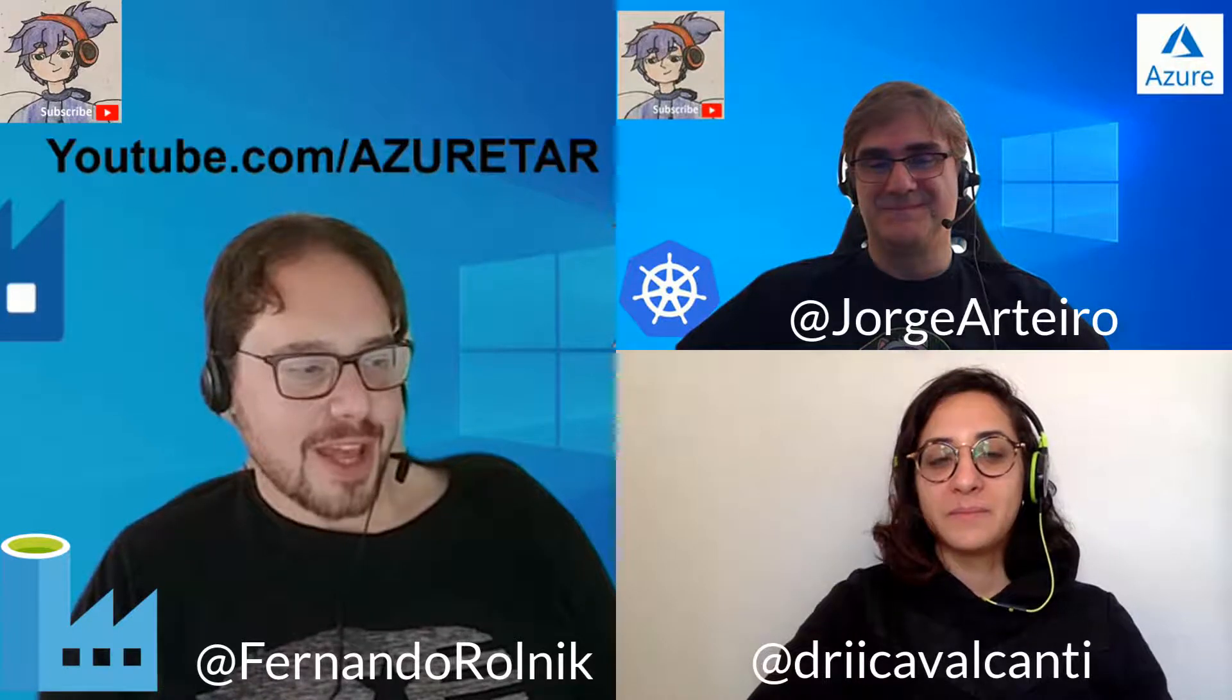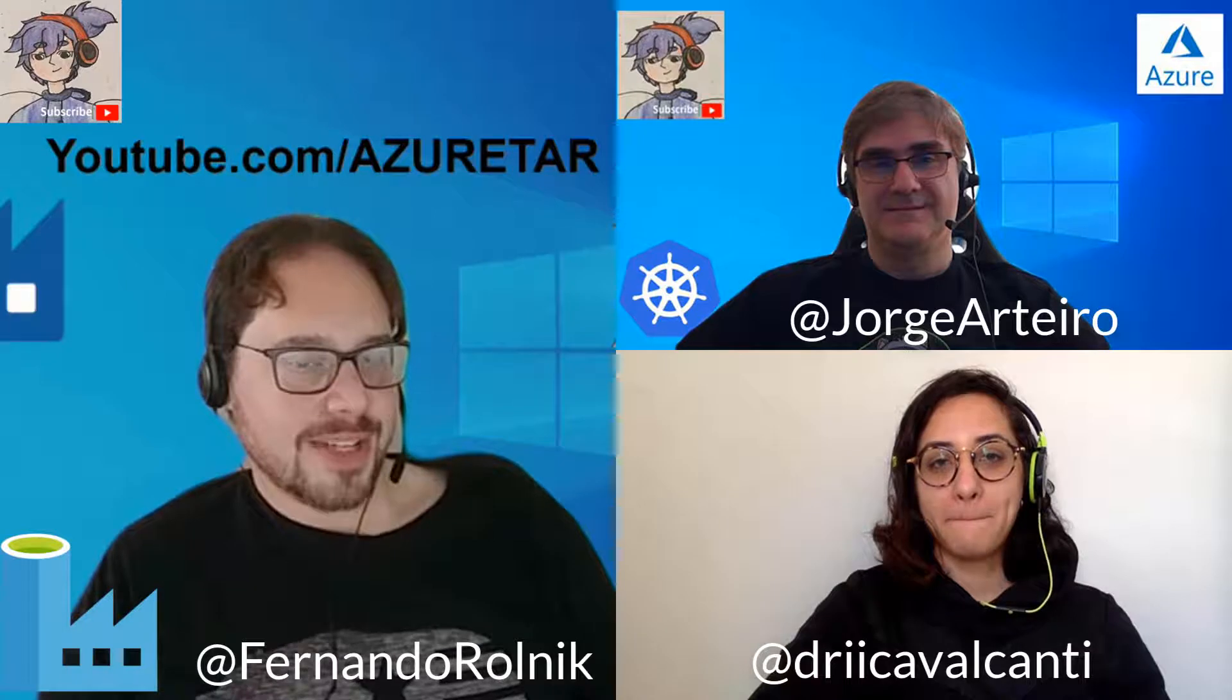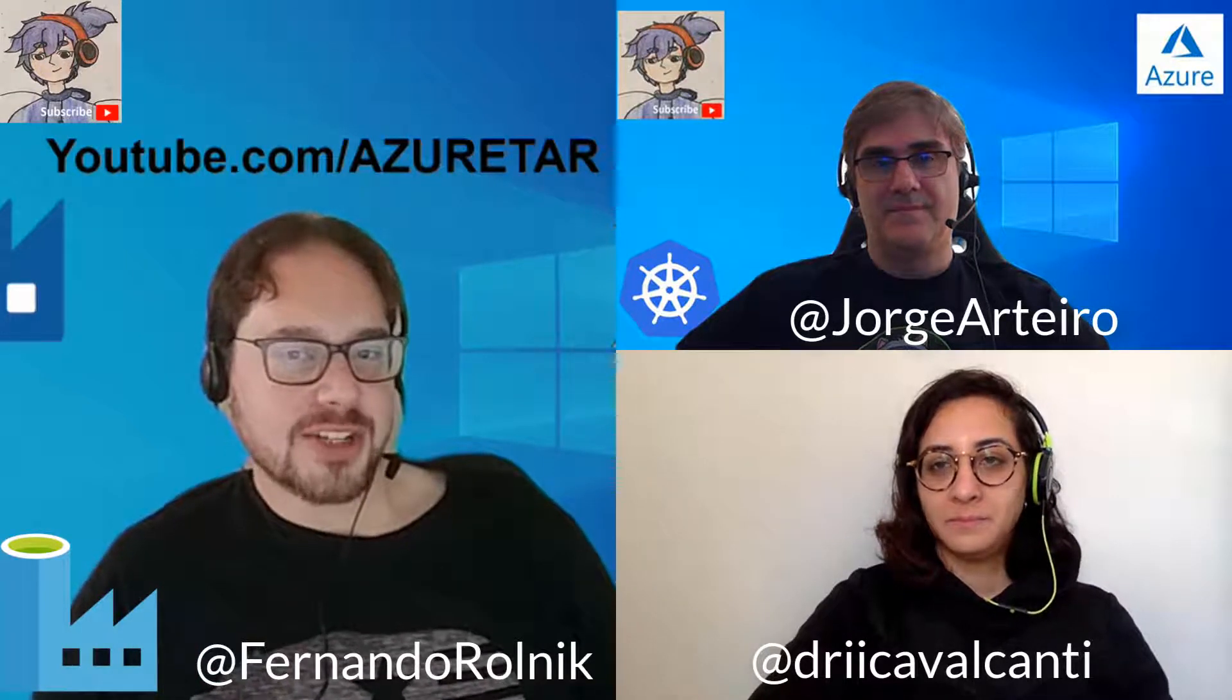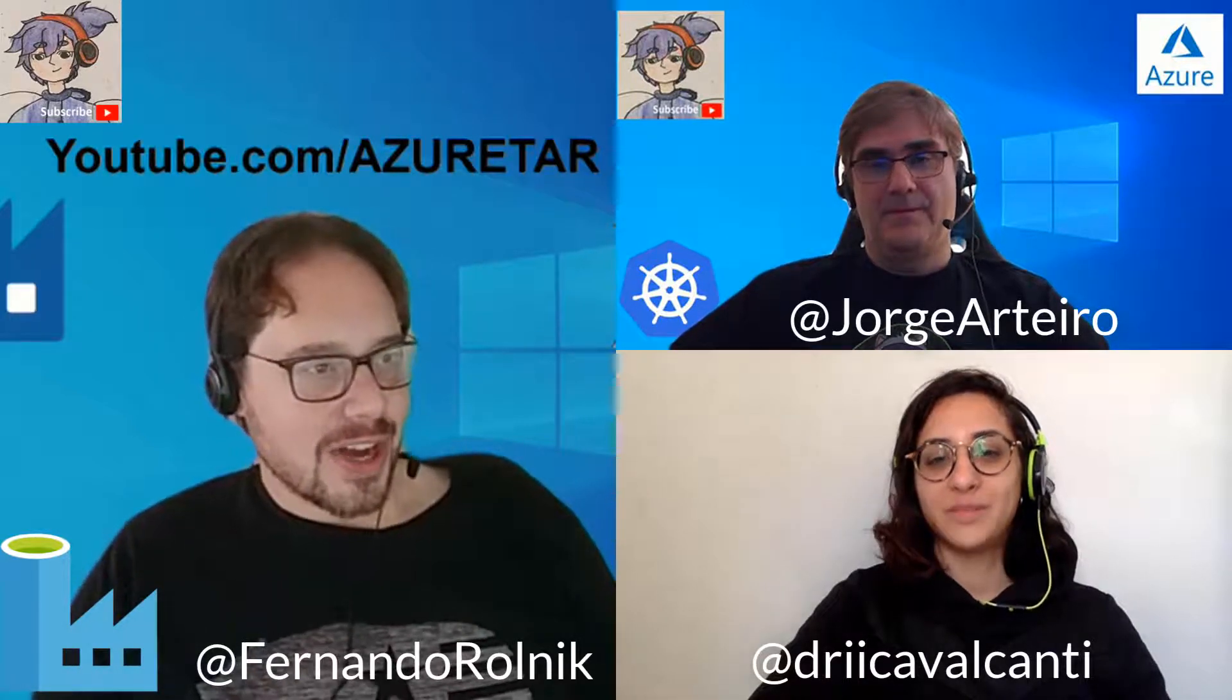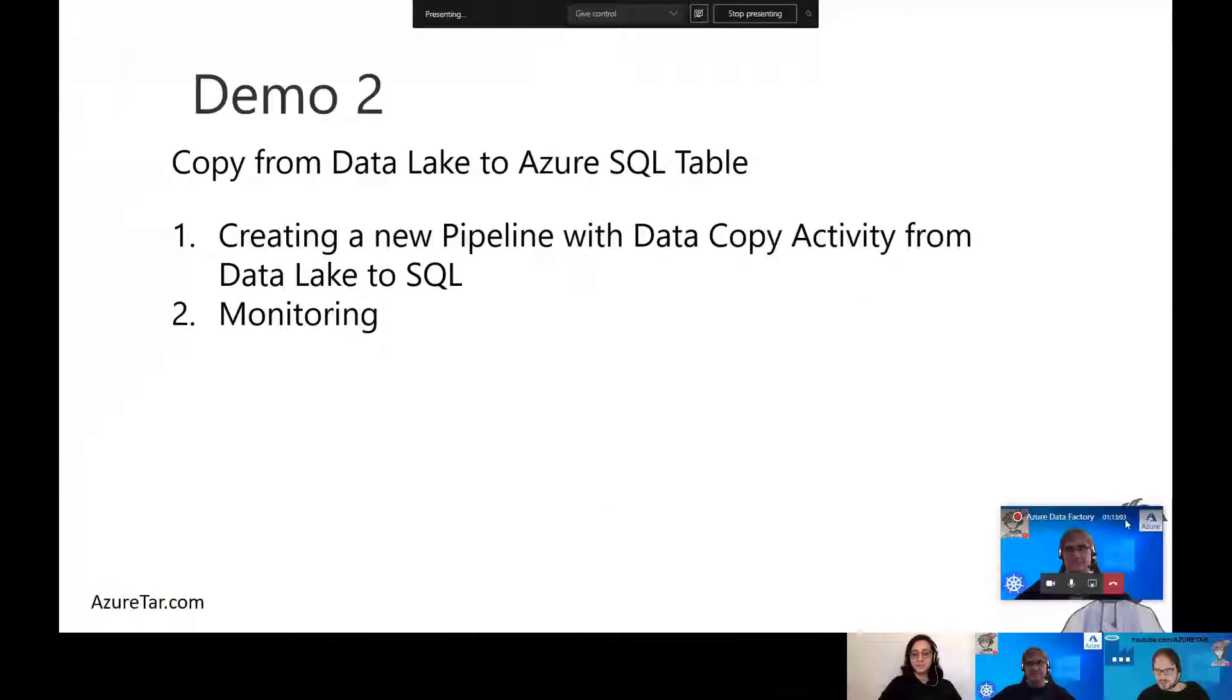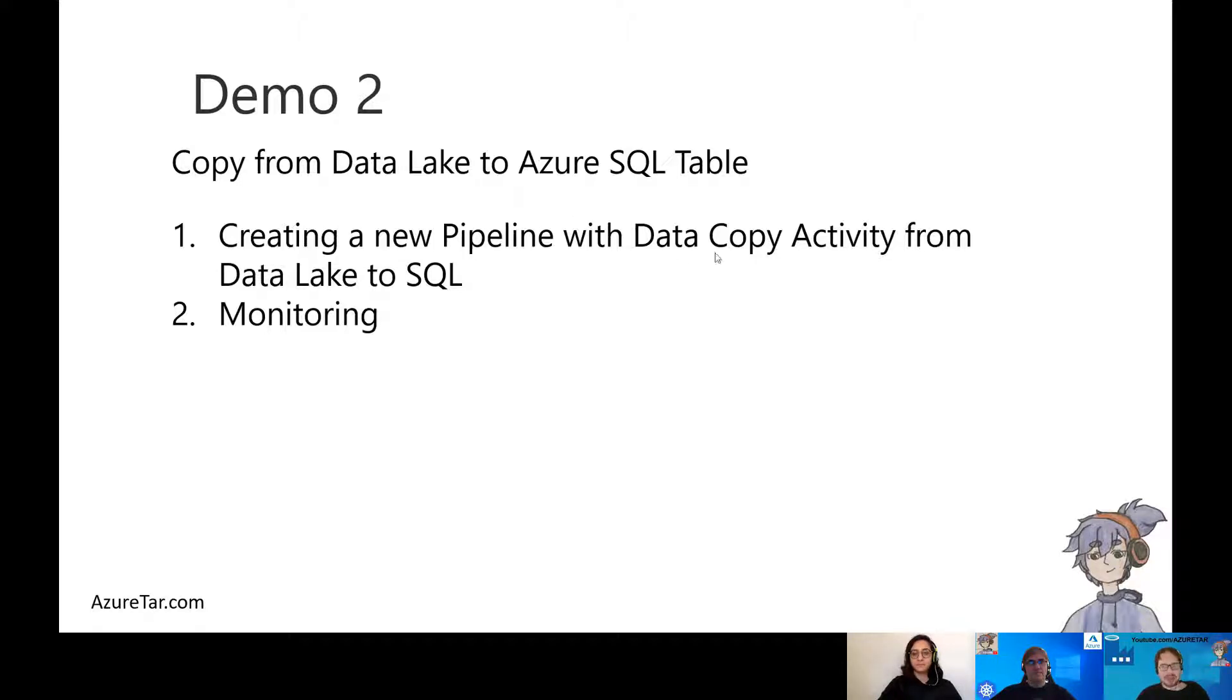Today we'll have demo 2 from the Azure Data Factory. I'll copy the file contents from the - we'll have two files on this Azure Data Lake, and then copy the contents to an Azure SQL table. Are you ready guys? So let's share my screen. Bye George. And let's open you guys on the other screen.